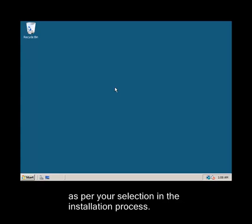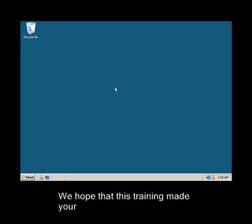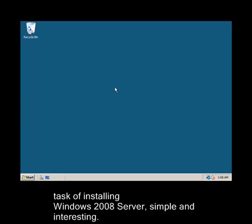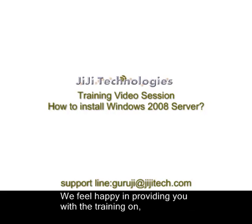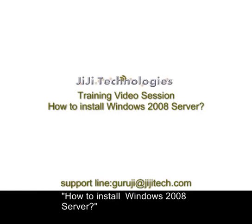As per your selection in the installation process, we hope that this training made your task of installing Windows 2008 Server simple and interesting. We feel happy in providing you with the training on how to install Windows 2008 Server.